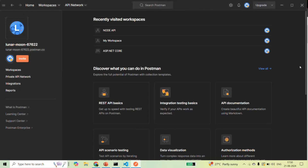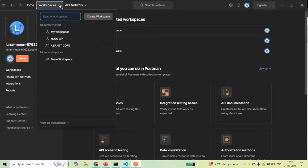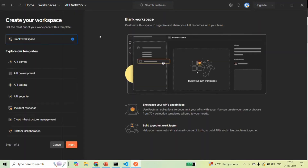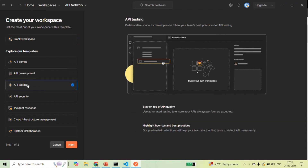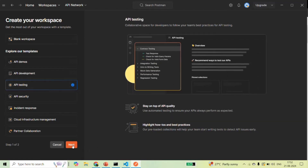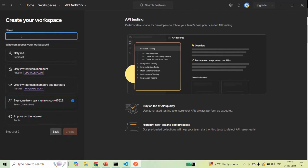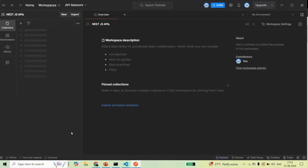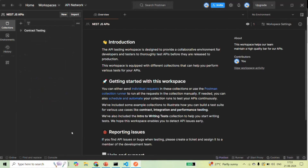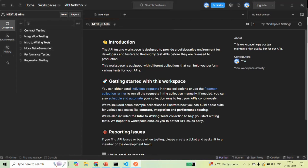Using Postman, what we are going to do is test the APIs which we are going to create in our future lectures. To test REST APIs, we are going to create a new workspace. Here we want to do API testing, so let's click Next, give it a name — let's call it NestJS API — and click the Create button. This has created a new workspace called NestJS APIs.